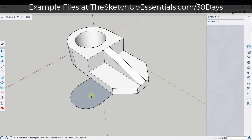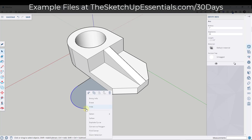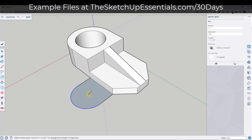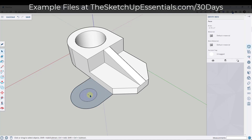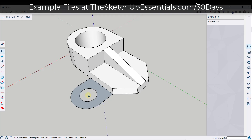Before we extrude this up, we can go ahead and draw our circle. Right-click on the arc, click Find Center, and tap C to activate the circle tool. In this case, I only want a radius of half an inch, so draw a circle with a radius of 0.5 inches. Then click on the face and delete the extra material.